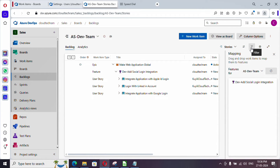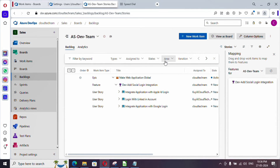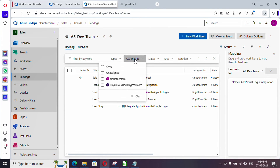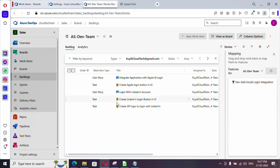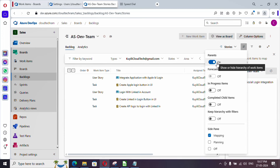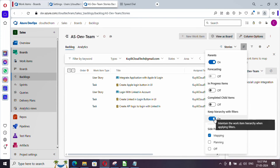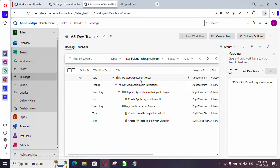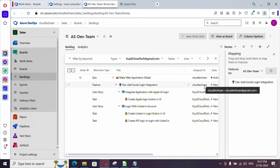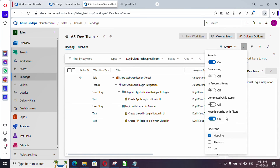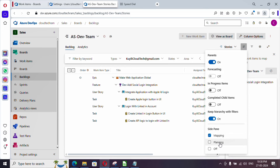There is also a filter option. Clicking it shows a list of filters — for example, you can filter to see whatever user stories are assigned to a specific person. However, features won't show up initially, but since we've enabled Parents, you can enable the 'Show parents in filtered view' button to also display the parent epic and feature even after filtering.